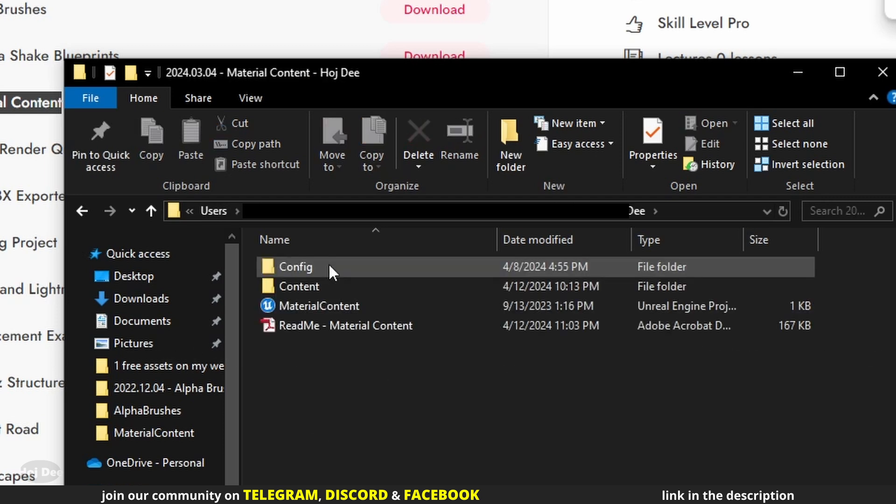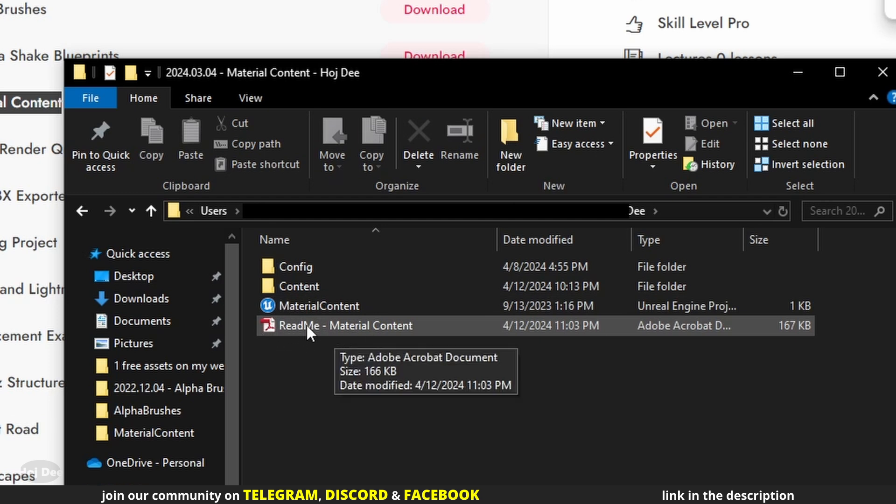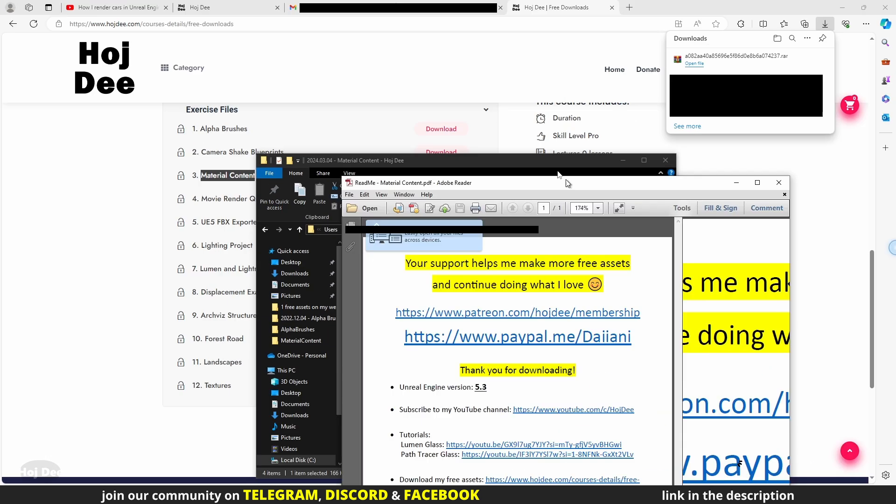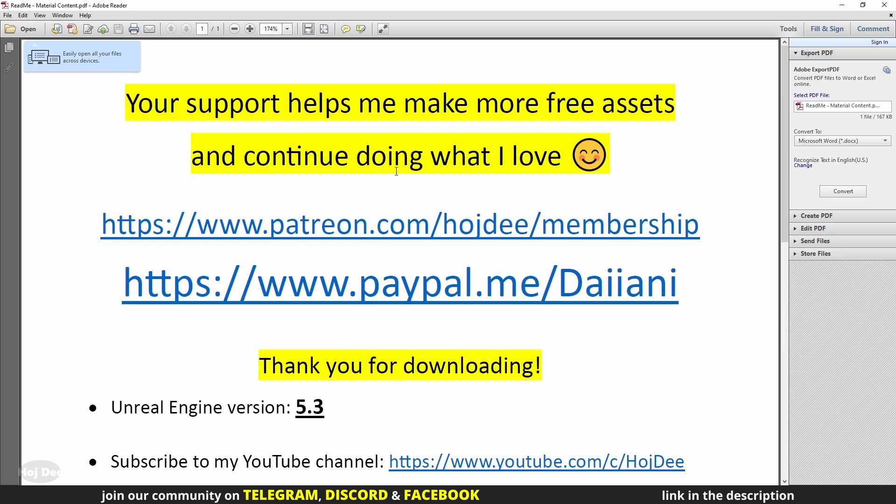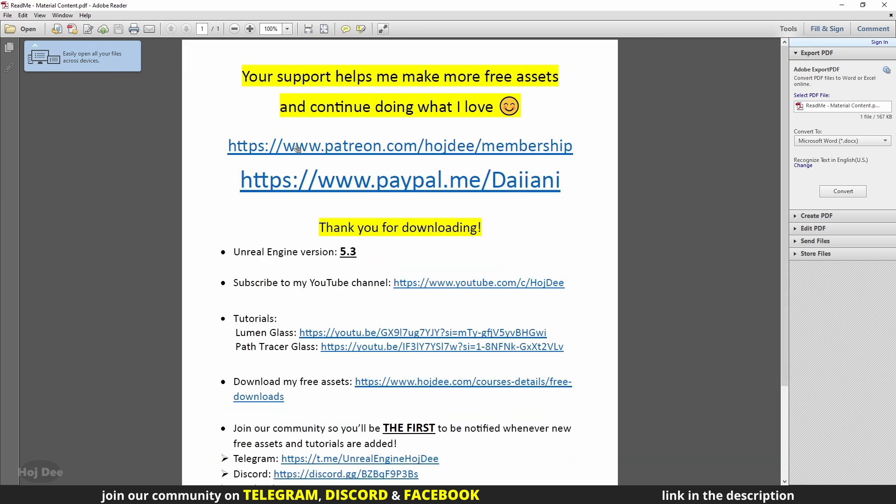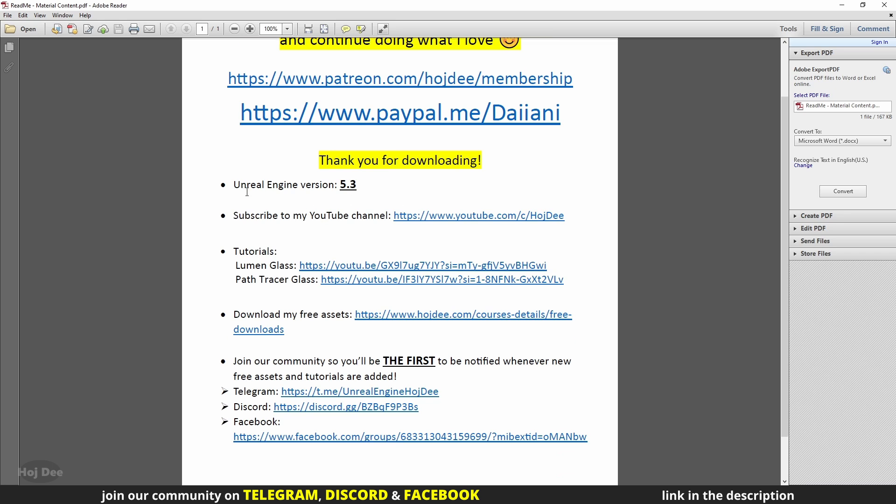Open the folder to see the Unreal Engine project. This is the readme file. Always check it before using the assets. On the top, these are my Patreon and donation links. They're for those who want to support the channel. This is the version of the file.